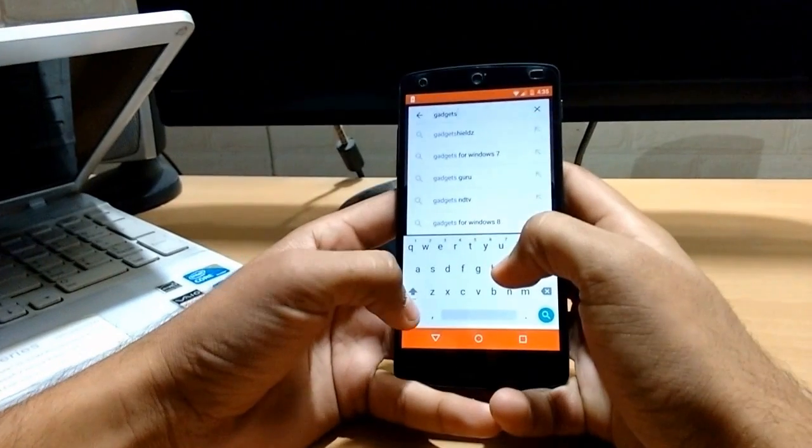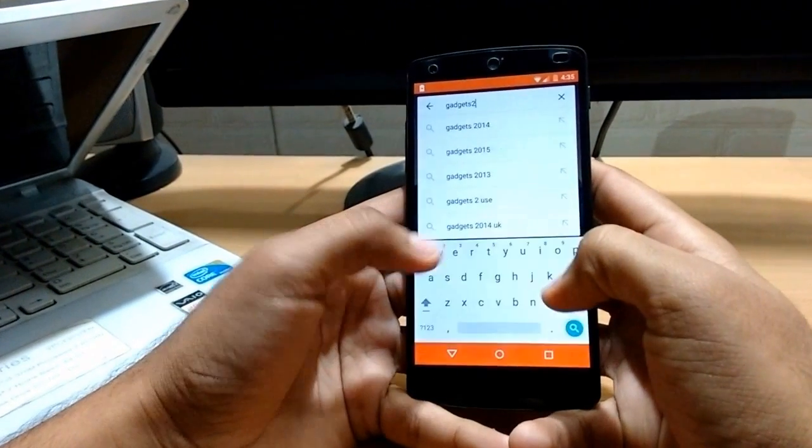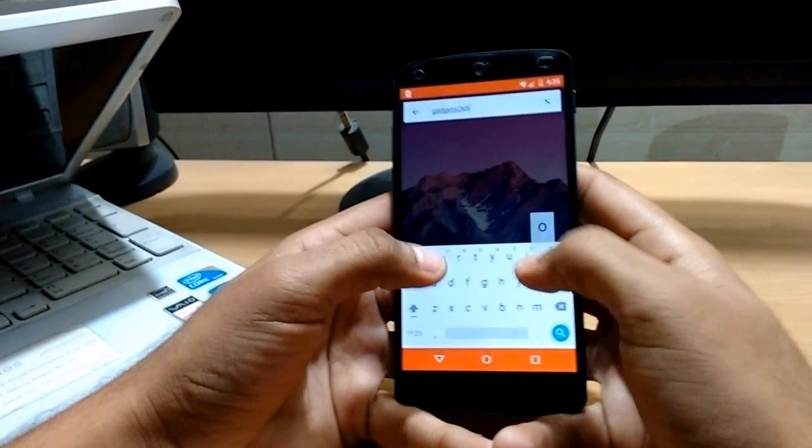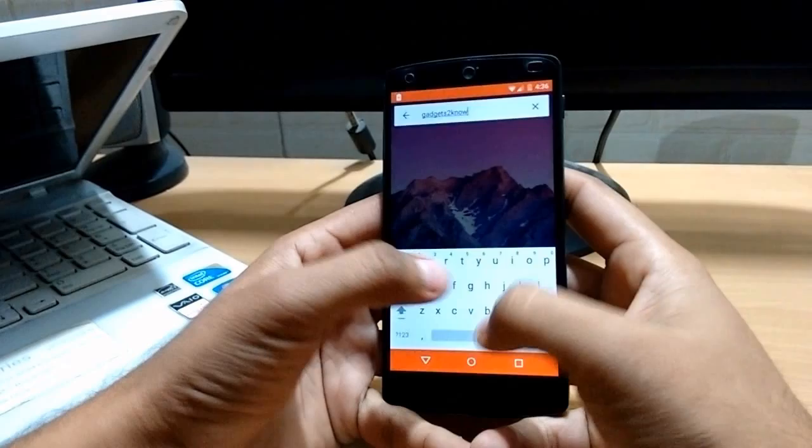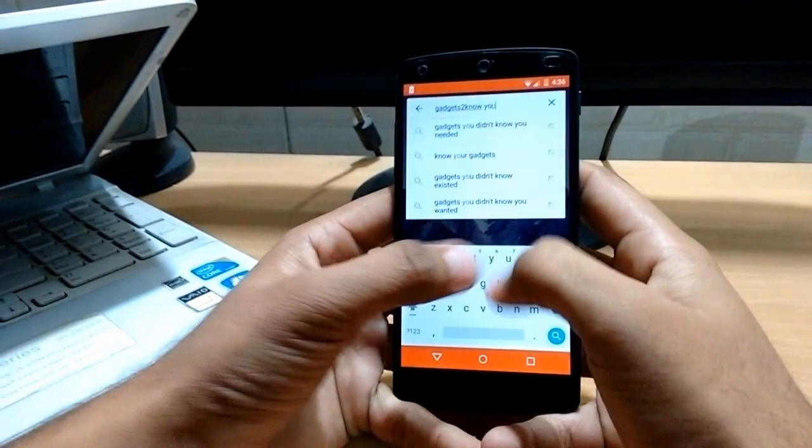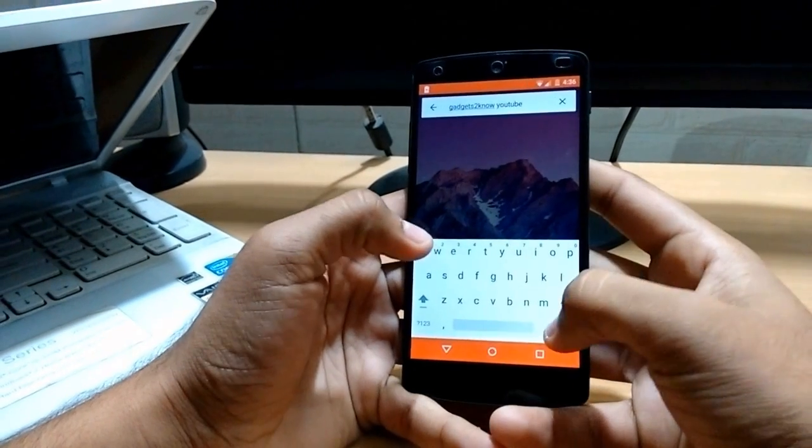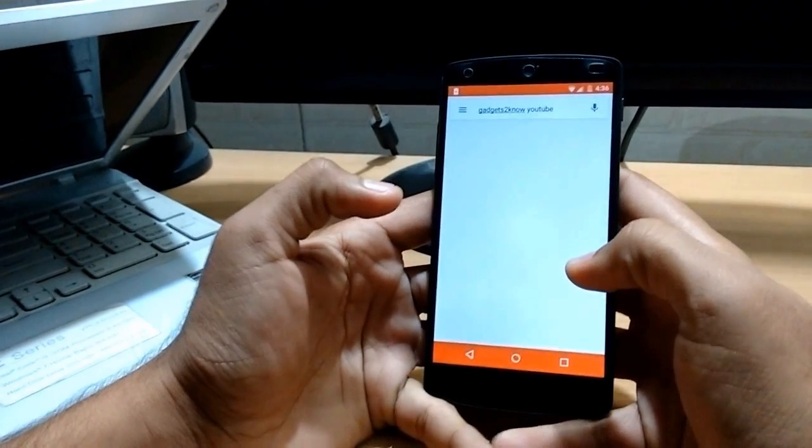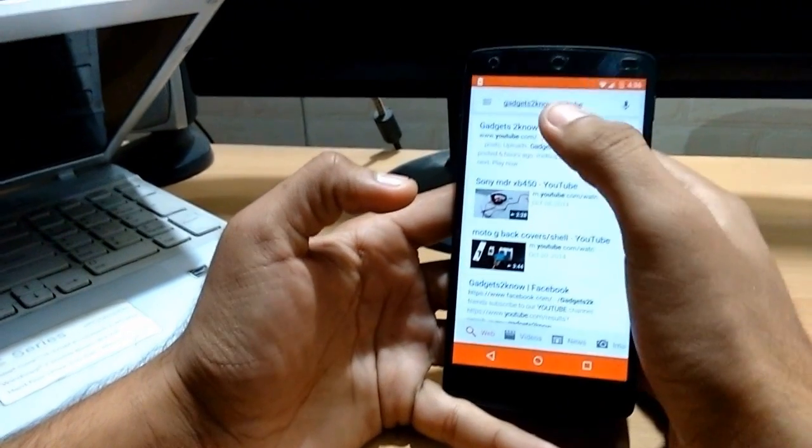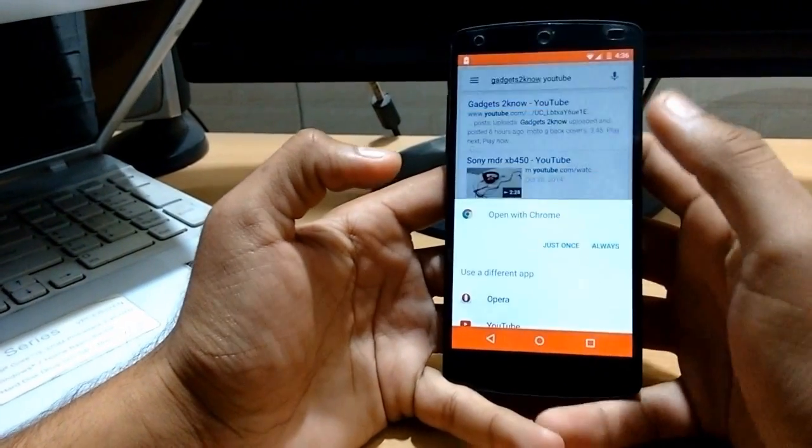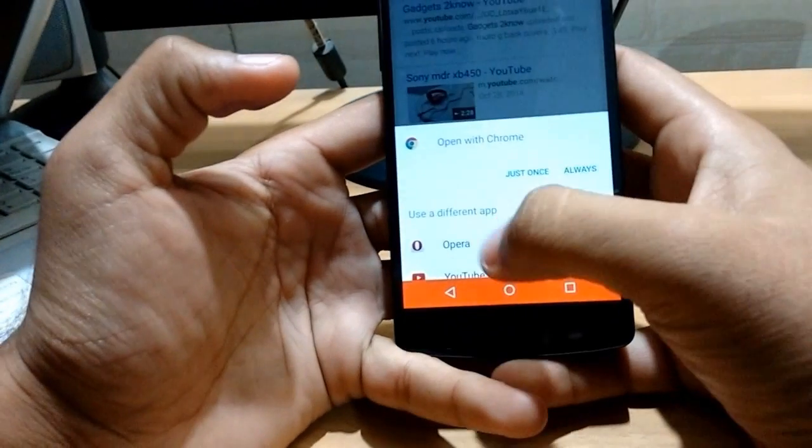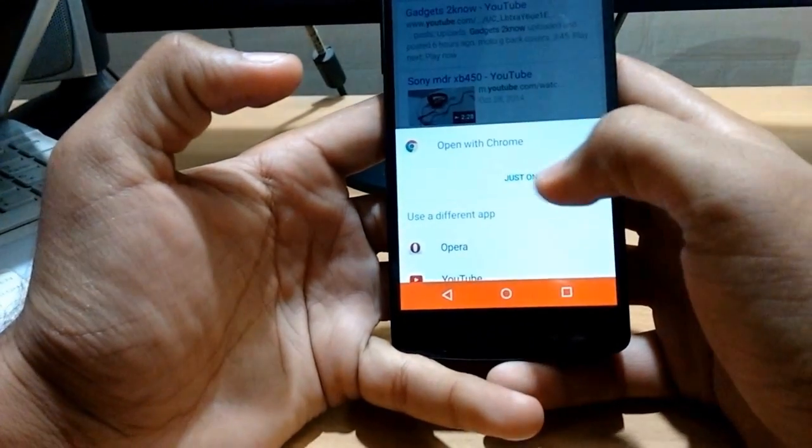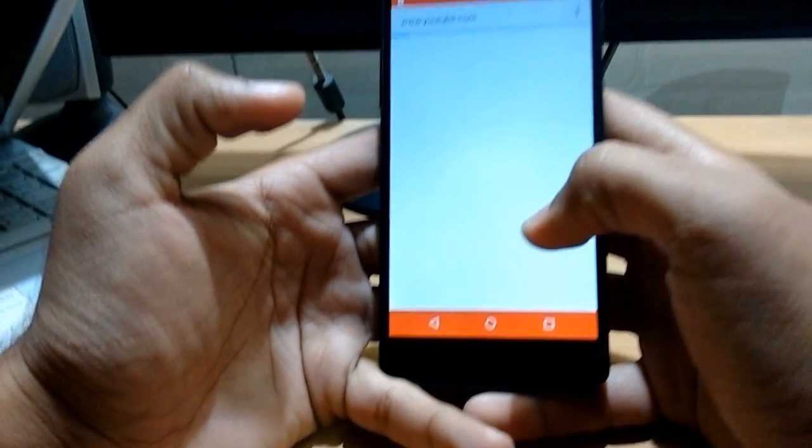And here we can see that in the previous version when we used to search anything in the browser, then it asks for the application in which we want to open this. And now it is showing it in a different way. This is looking very good.